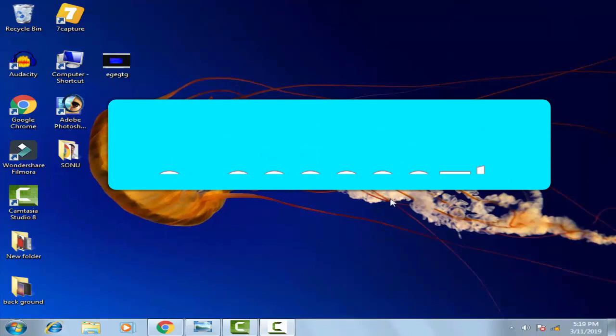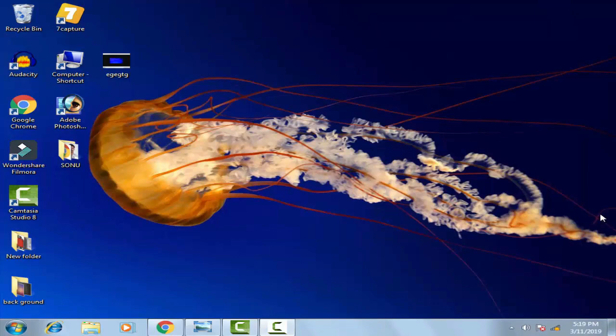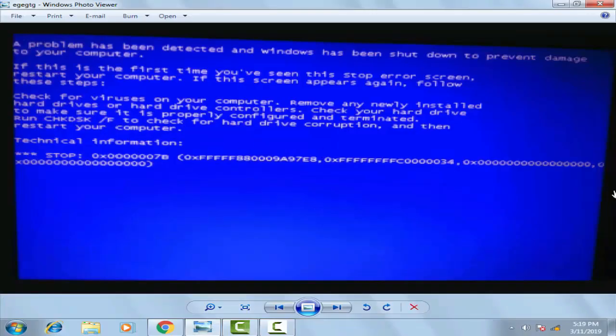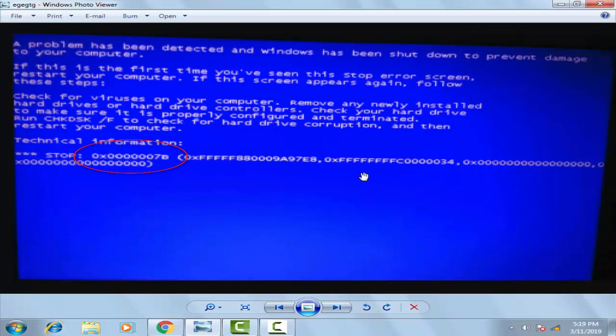In this tutorial I will show you how to fix this error. What happens is that this kind of blue screen is shown with 0x0000007B. What you have to do is